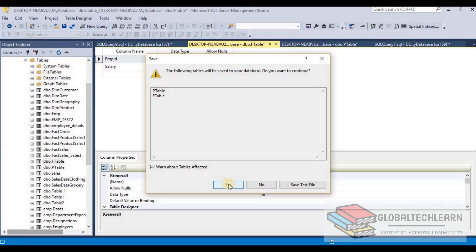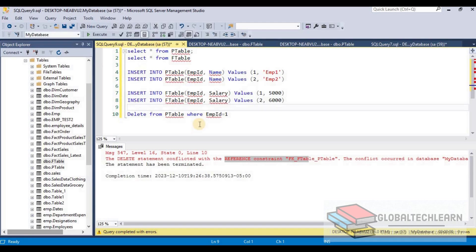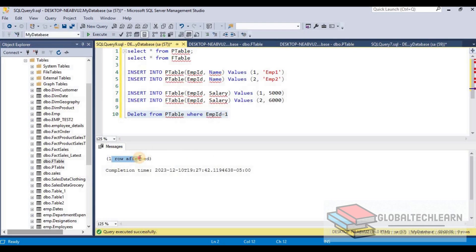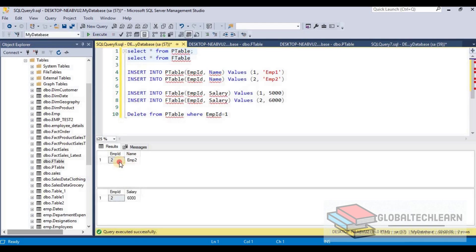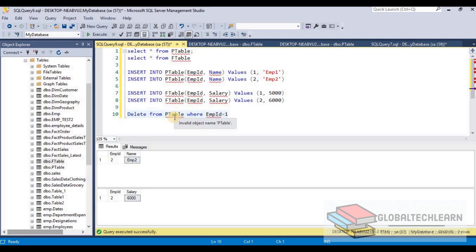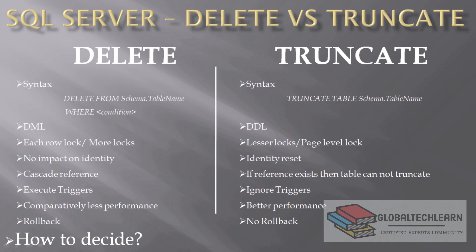After enabling the cascade delete rule and saving, we re-execute the DELETE statement. This time, one row is affected. Checking both tables, we can see only employee ID 2 remains in both. So even though we only targeted the primary table, the cascade deleted the corresponding record from the foreign table as well.